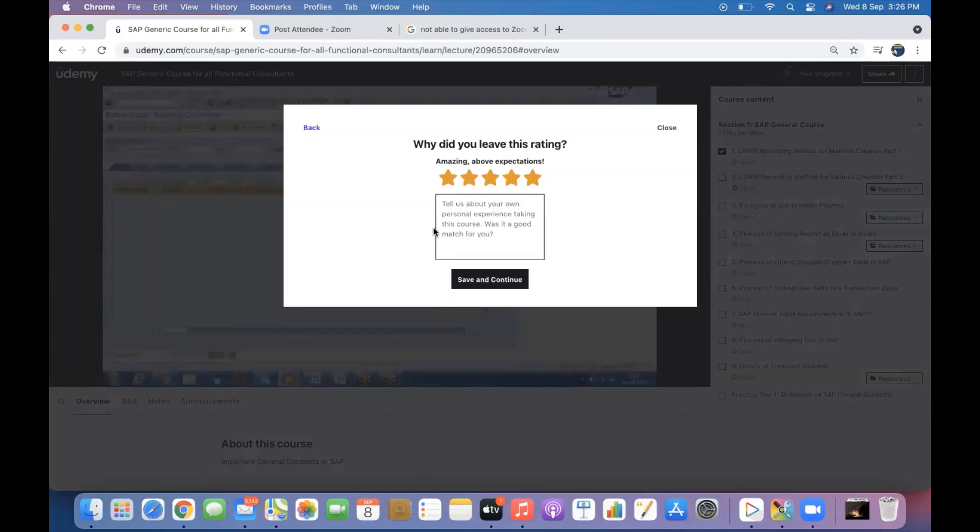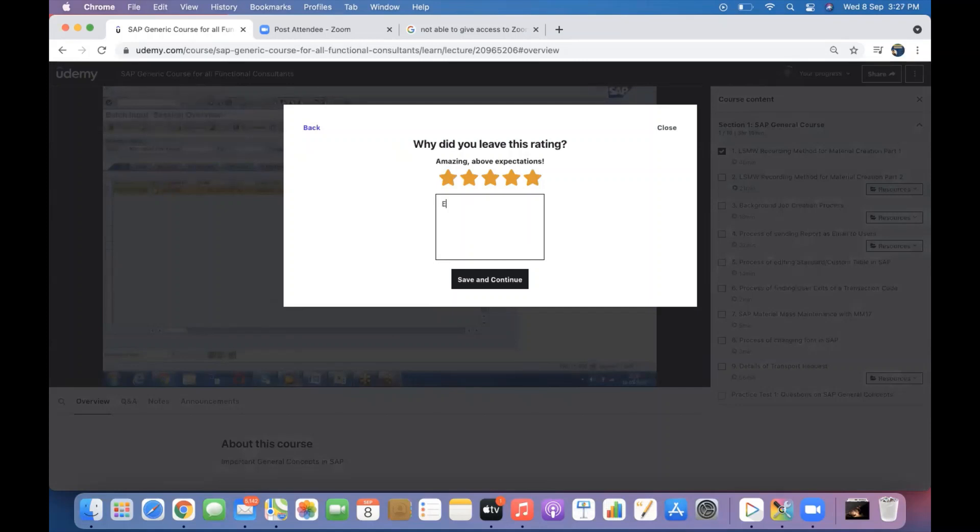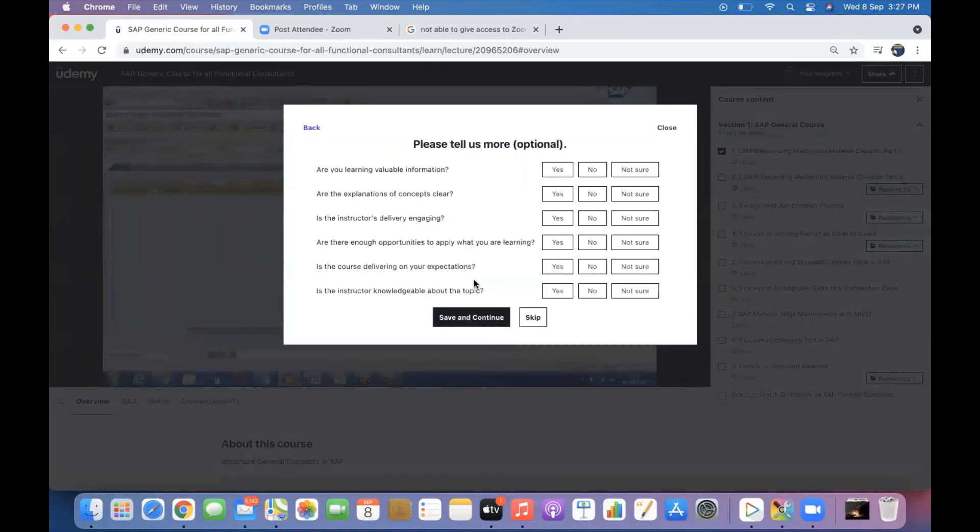And any comments if you wanted to give, like detailed explanation or a nice course to learn, whatever you can. Explanation is very good, whatever the kind of comment. And then click on save and continue.